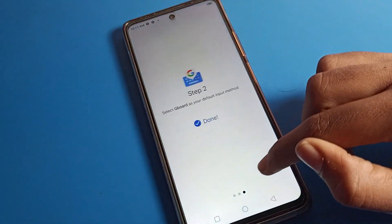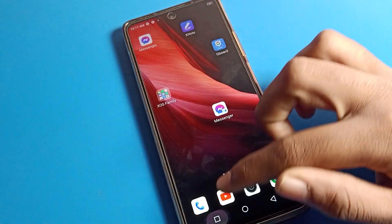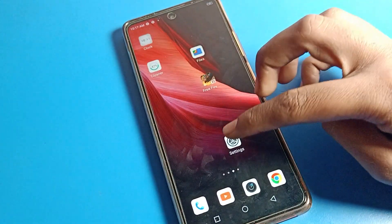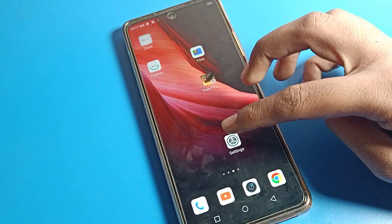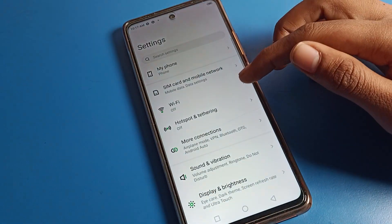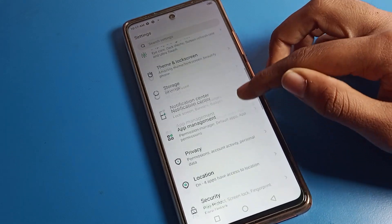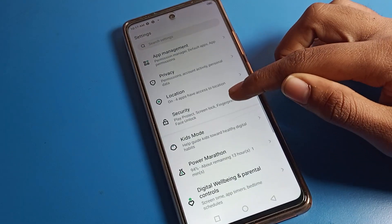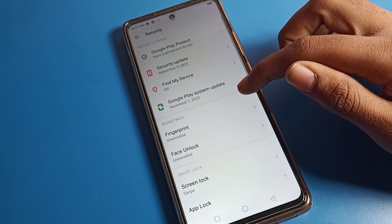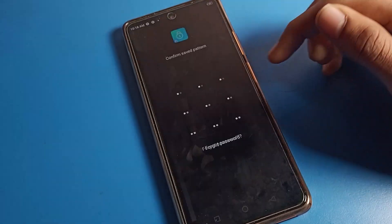First of all, go and subscribe the channel and click the bell icon. To disable your app lock, open your phone settings. You can see this type of settings — scroll down and click on your Security option.